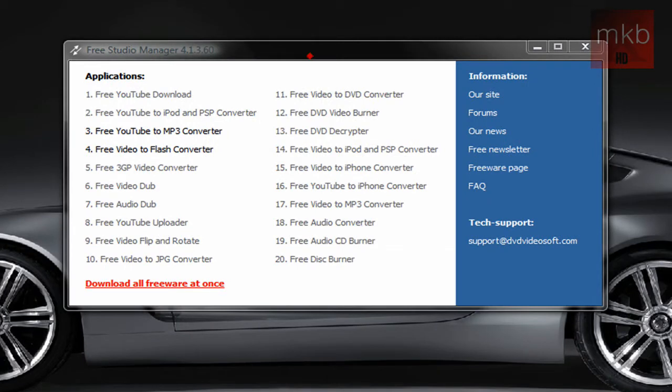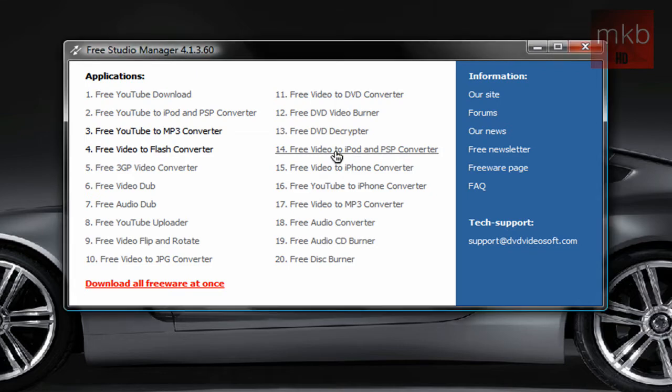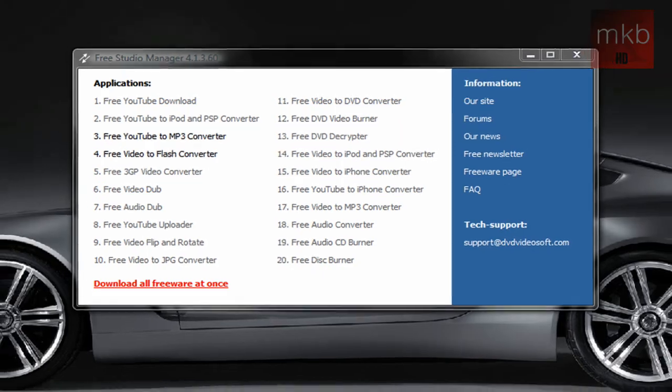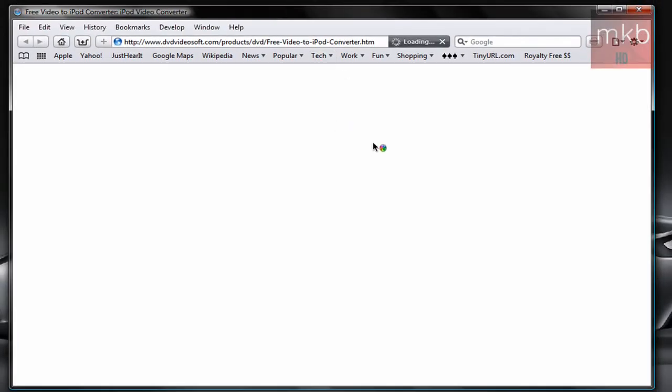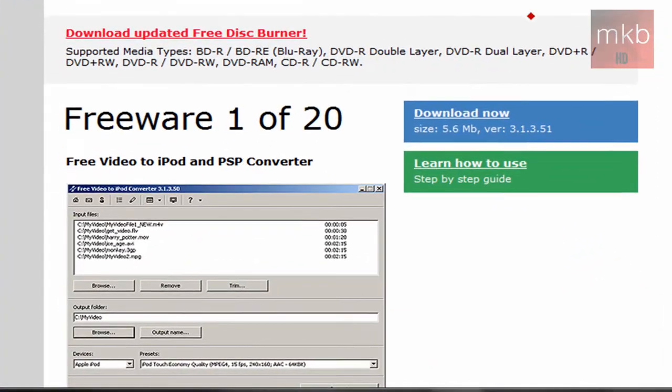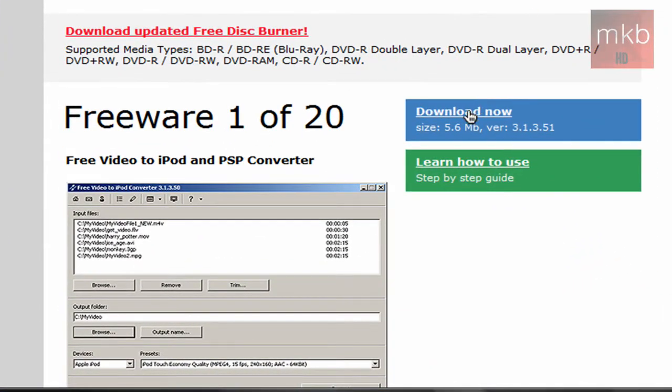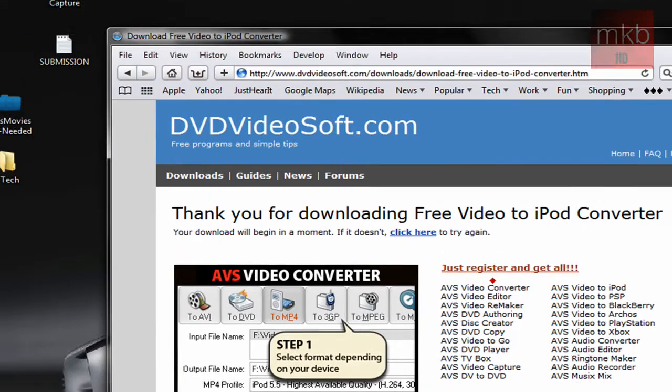And in order to download the video to iPod converter, just go ahead and click it and it'll open up or begin the download and installation process without you having to do much work. So it's going to go ahead and go to the direct link and hit the download now button.